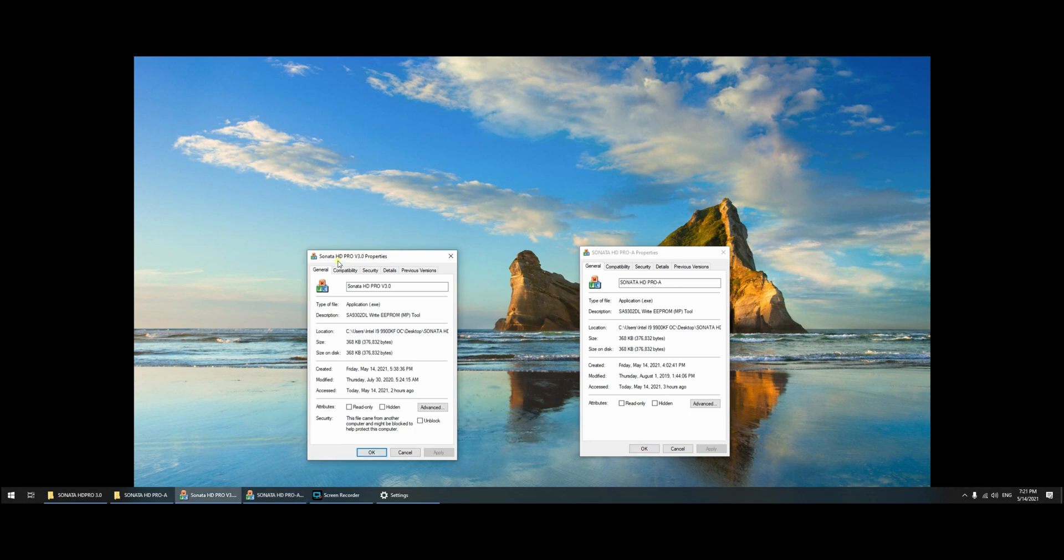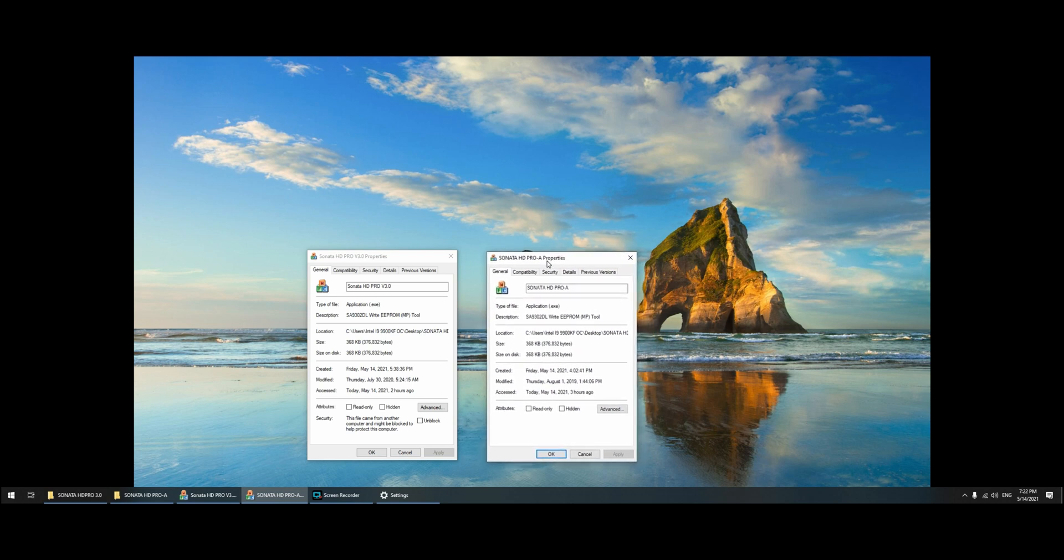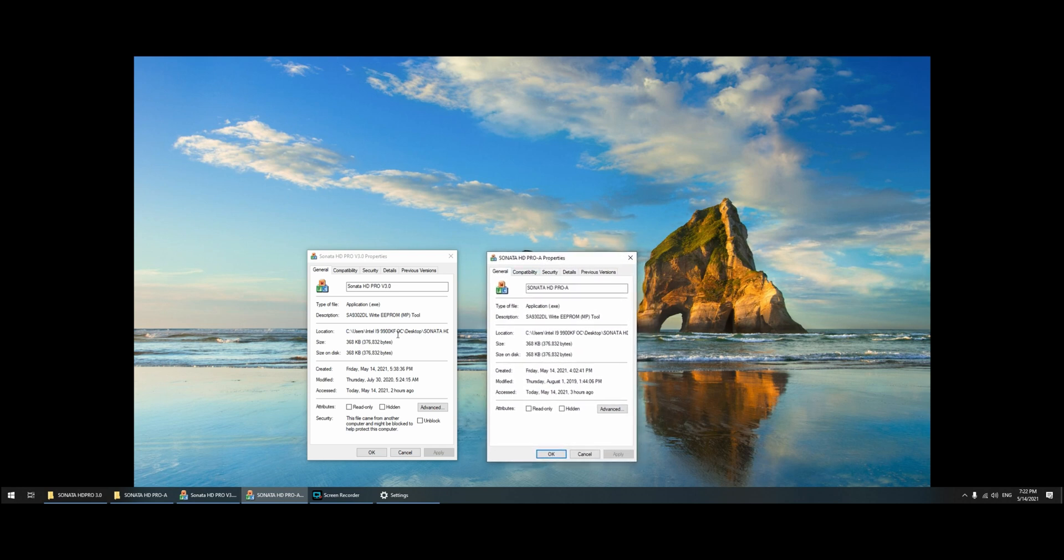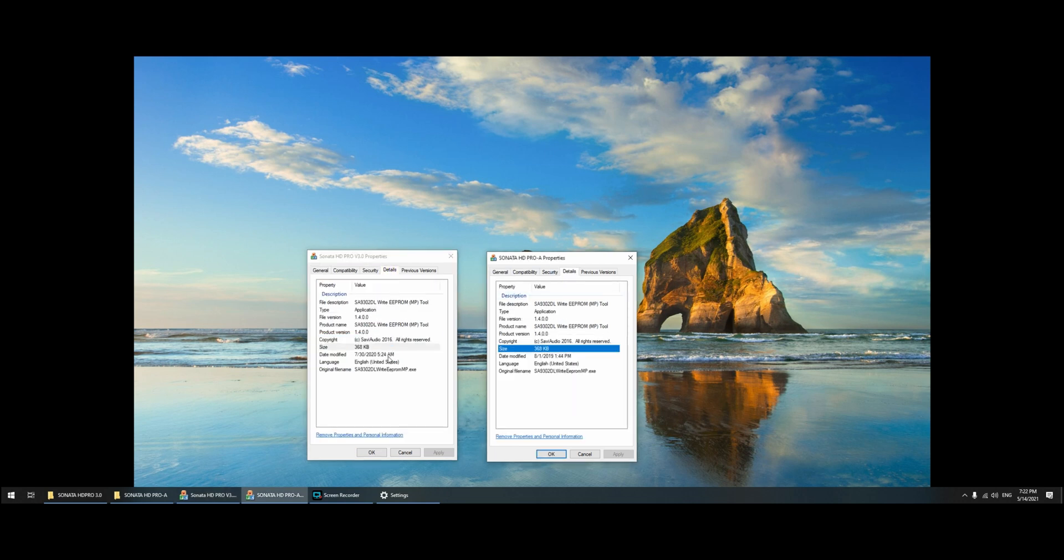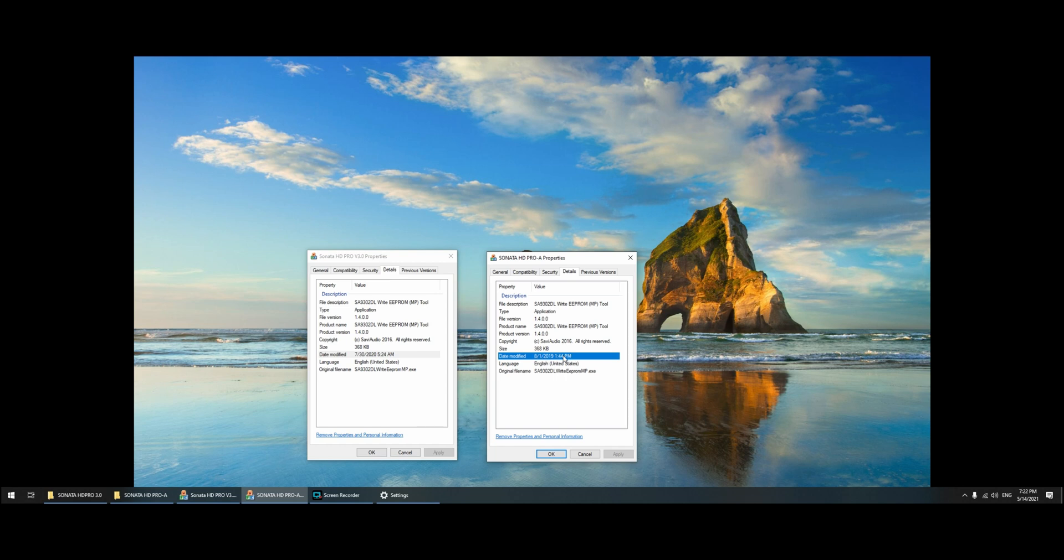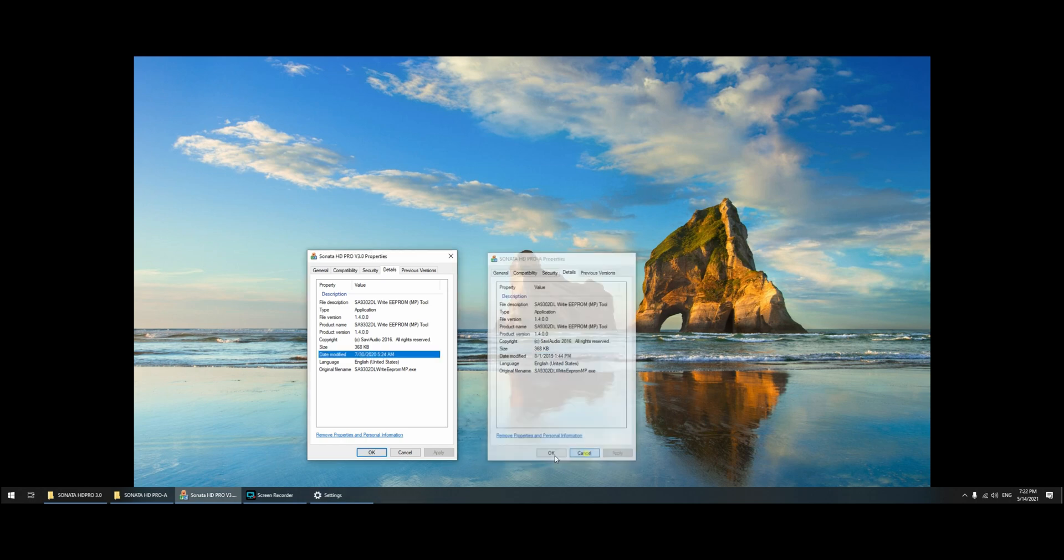But if you see here, it has the exactly the bytes are identical. But I saw here on the details that the date modified has some differences. So let's cut to the chase guys, let's make the update.